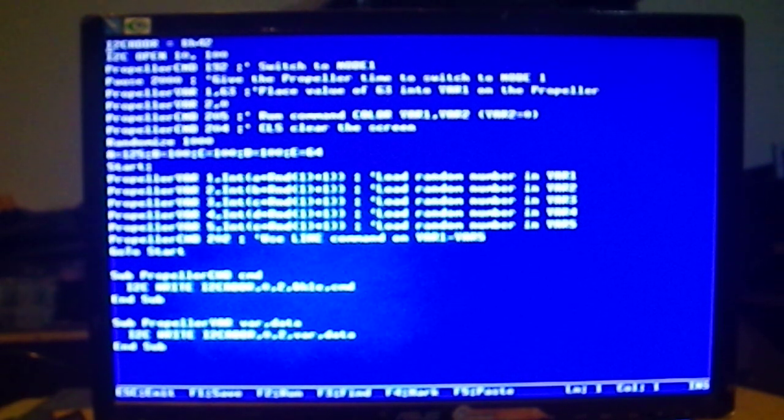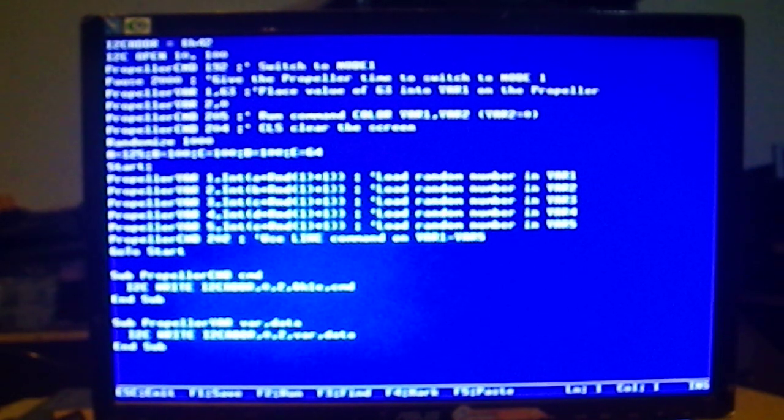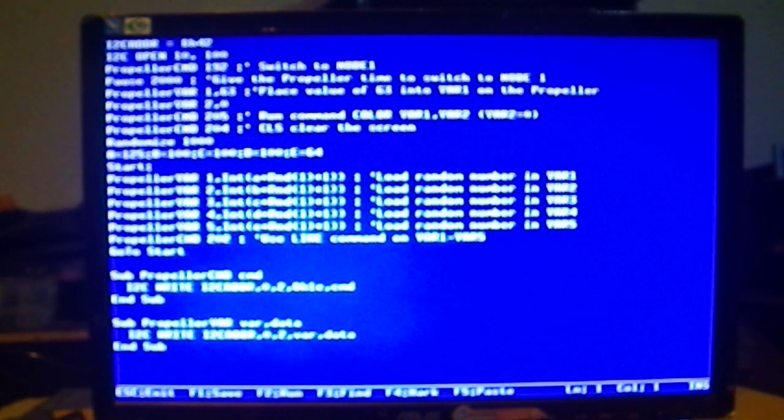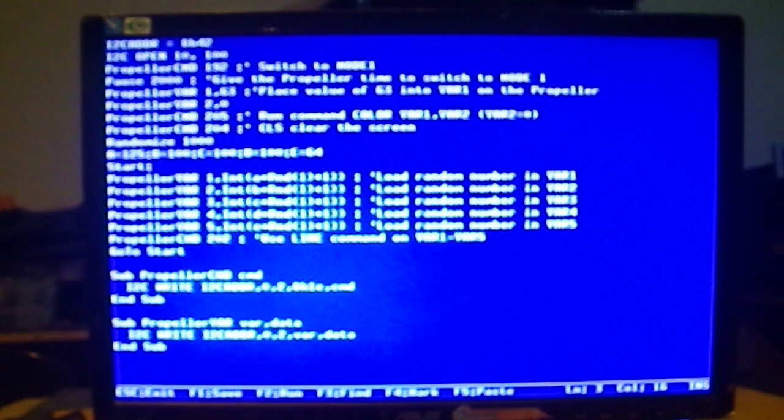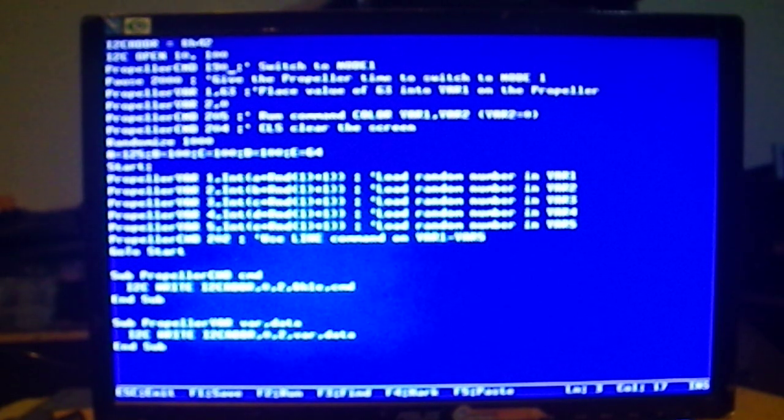And so what you're seeing here, this is a simple program that treats the propeller like an I2C device. That's what those other two communication lines are for. And controls it as our display. And I'm going to go down here. This is not set to switch to mode 1. We'll tell it to switch to mode 1 there. And hit F1 to save. And type run.